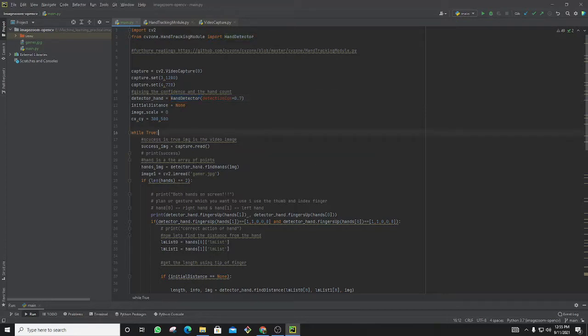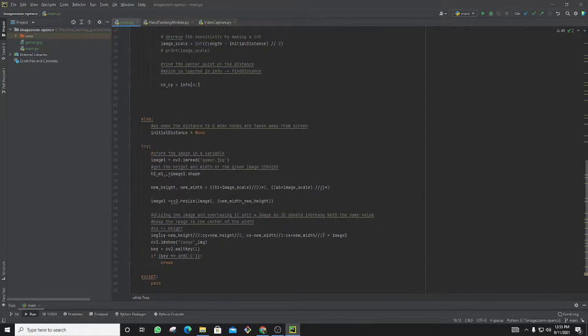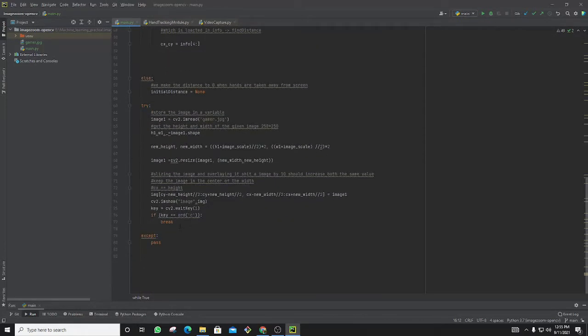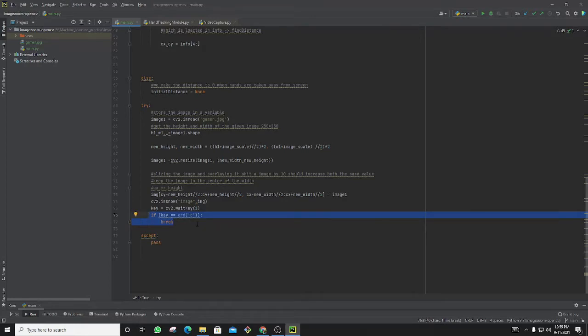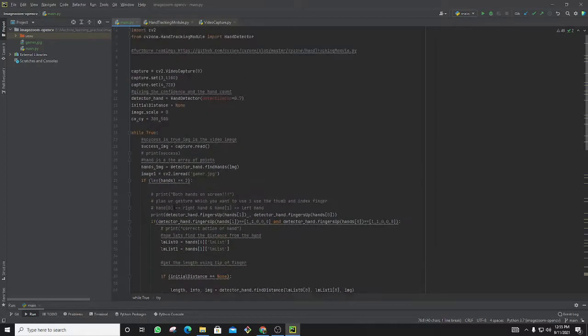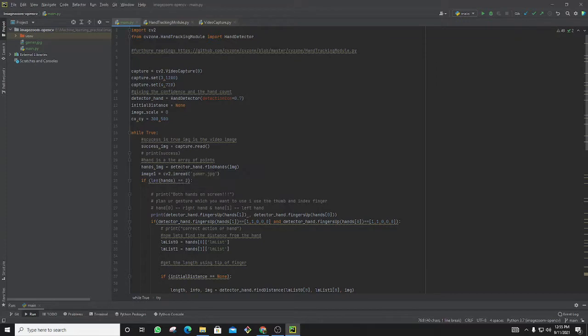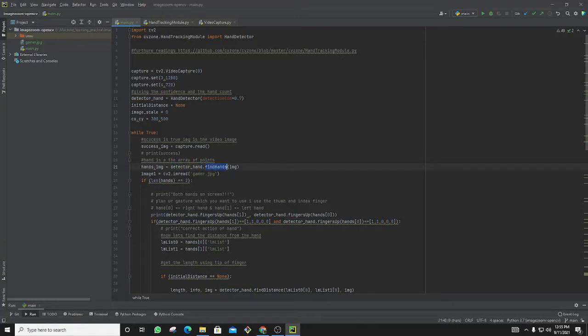Then for an infinite loop, I am capturing the video. When I'm stopping this video is when the keyboard event is pressed as C, so I'm breaking from this infinite loop. Now I am getting the hand detector module and using it to find hands.